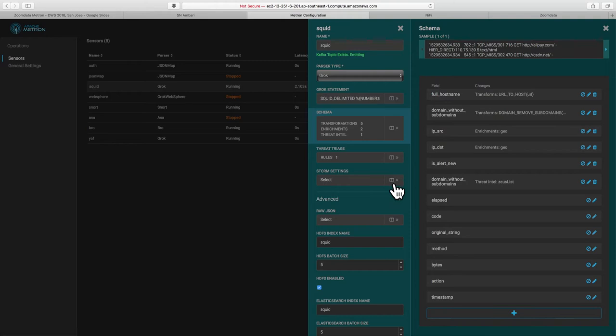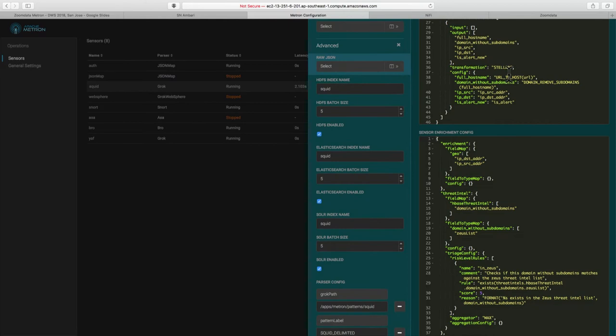We can also look at some of the more advanced type configurations and use cases here and start to see things like transformations of those. So we have a series of very network-centric UDFs essentially applied as part of a Metron library to do things like pull apart URLs, pull apart hostnames, pull apart network IDs, the kind of things that are very relevant to security use cases.